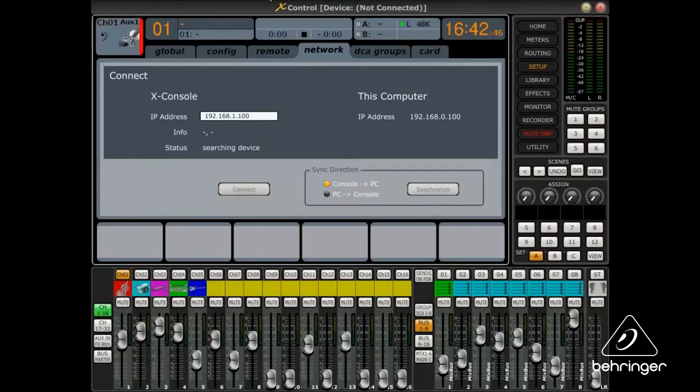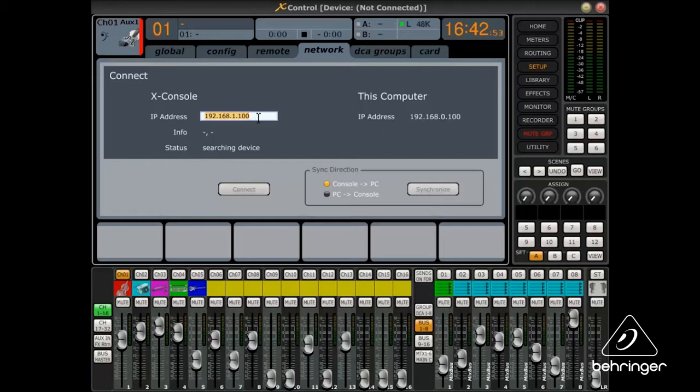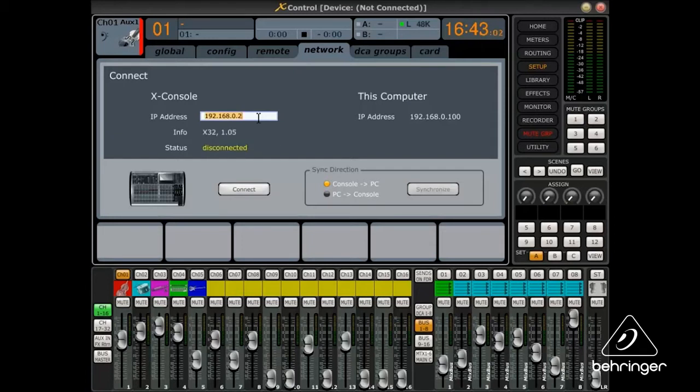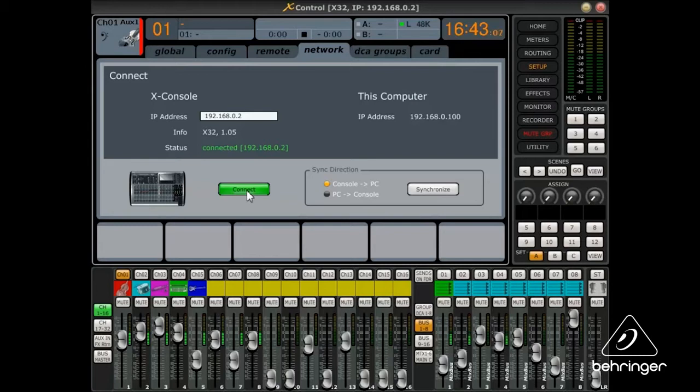Open the XControl app on the PC. Click the Network tab. You will see the PC's IP address. If the X32 console does not show up, be sure the IP address you entered in the console setup sequence is entered the same way here. Click Connect. You are now ready to control the X32 remotely with your PC.